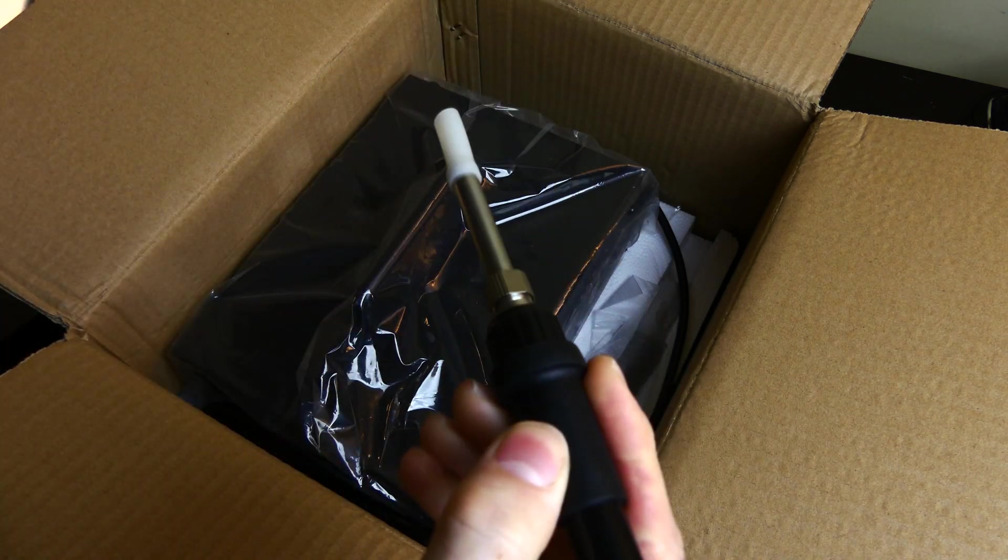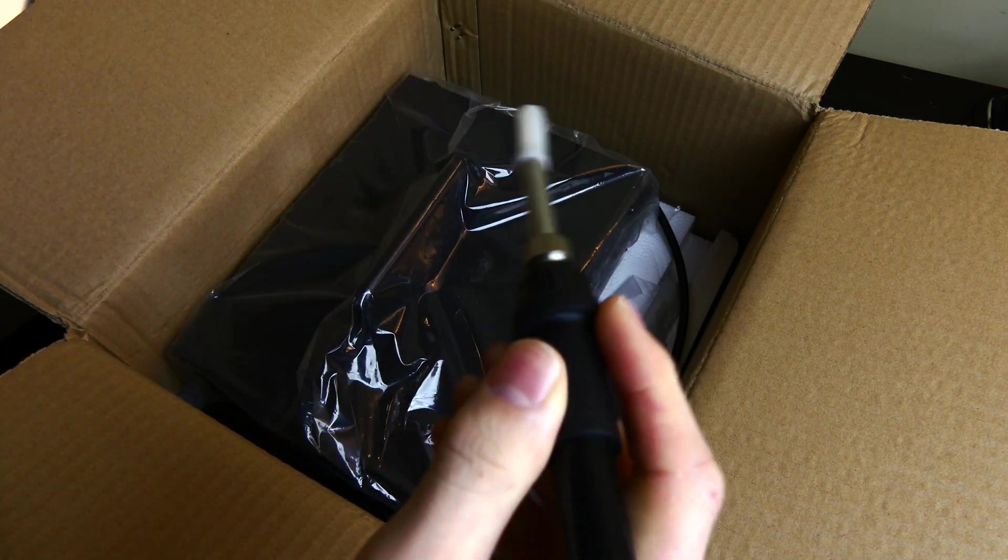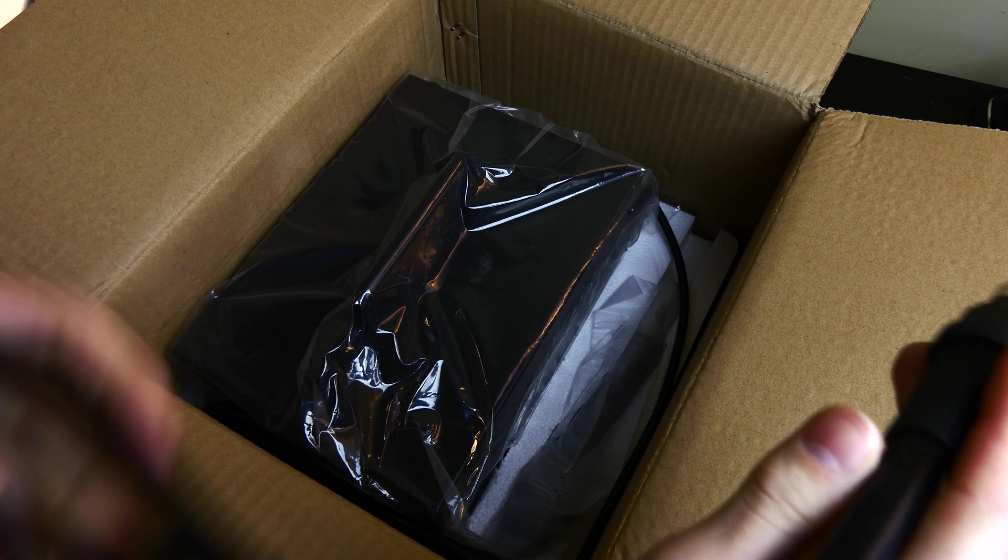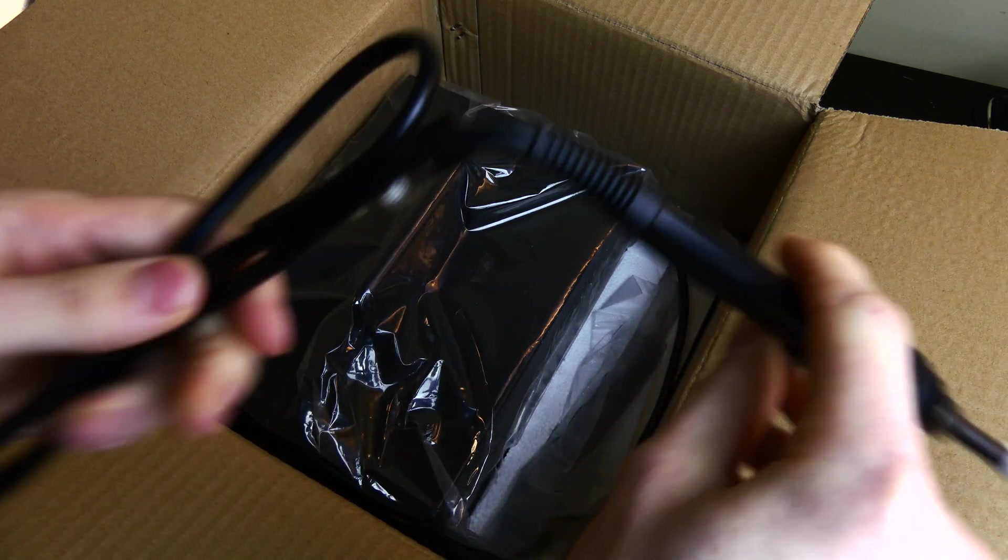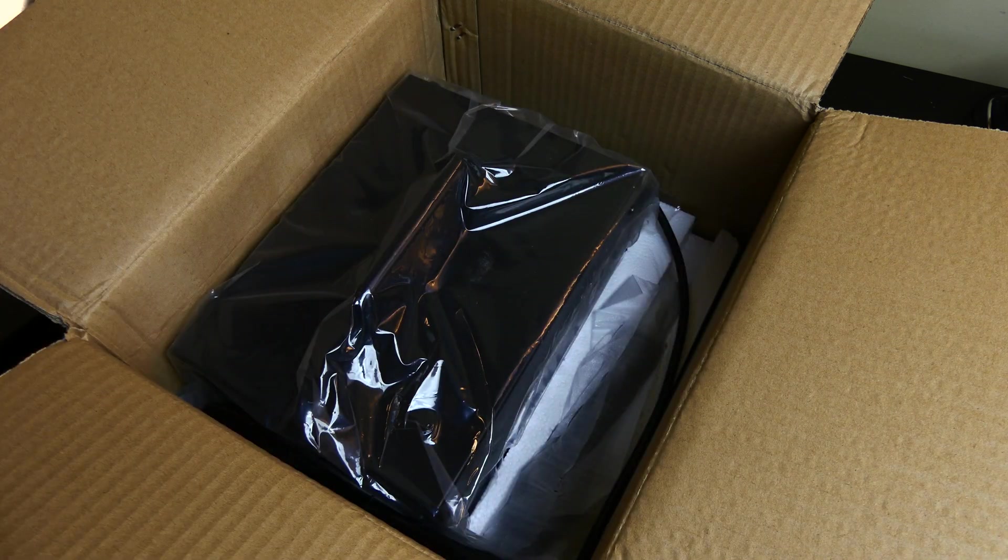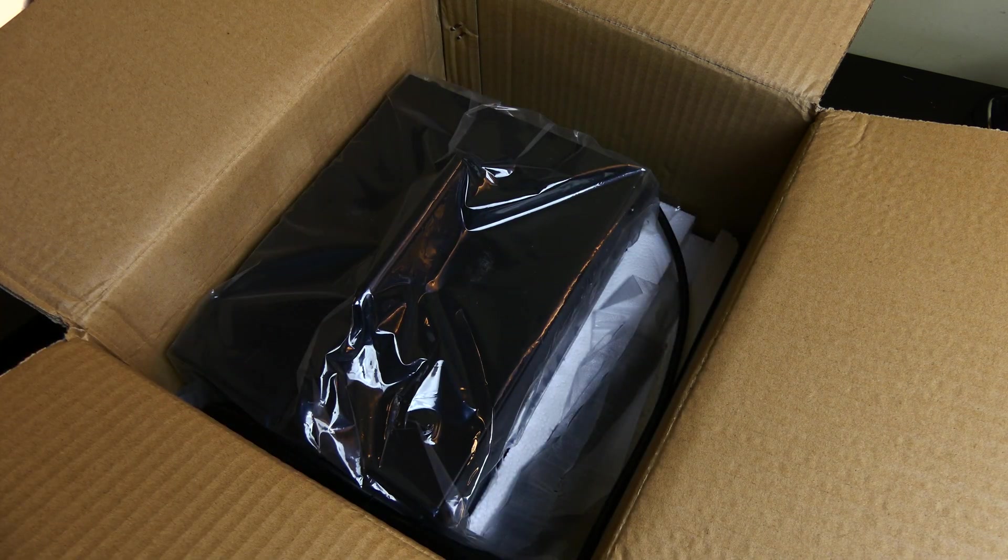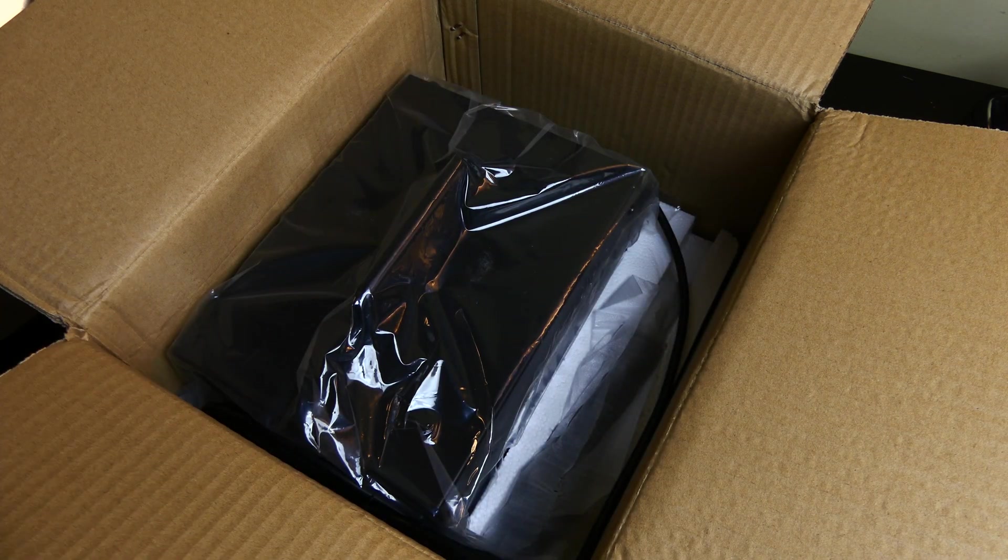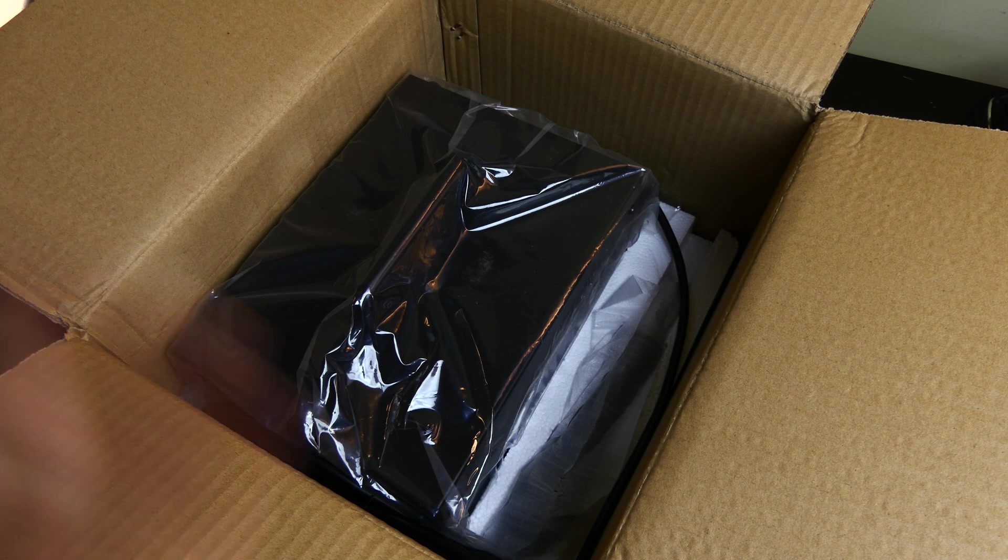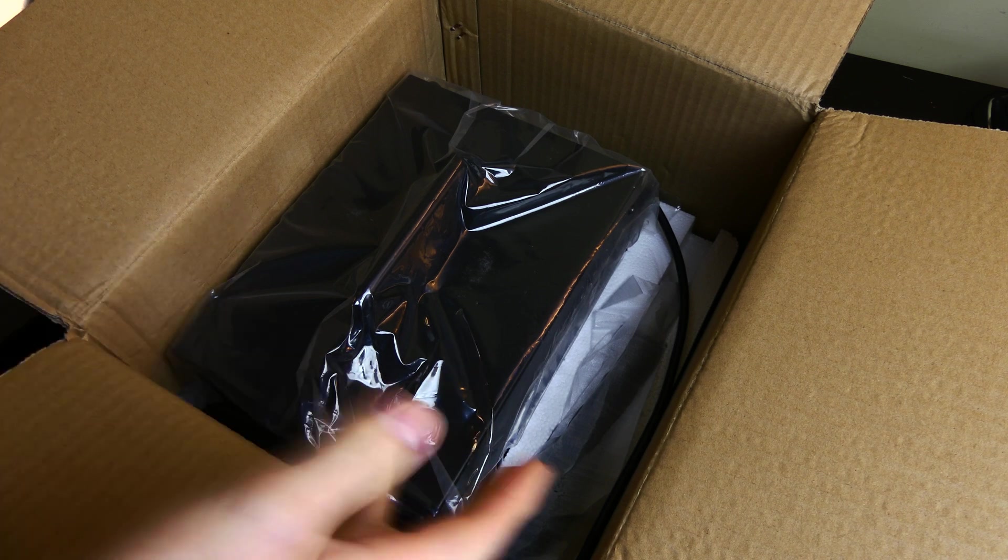Again, nothing fancy. It's got a little rubber grip right here and a cord. It doesn't feel too cheap, but again, it's not something that you're getting with a HAKO or HAKO, however you say that brand.